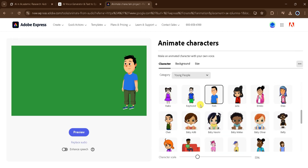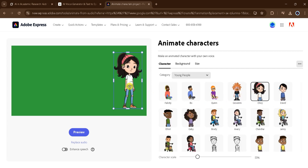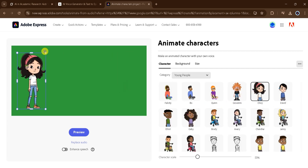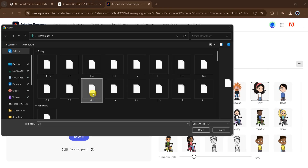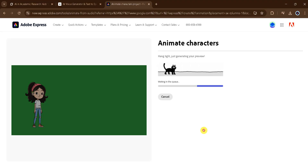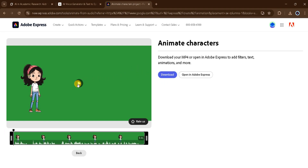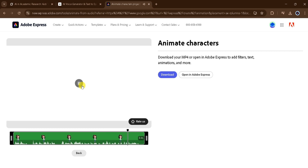Next, we need to select a character for Luma. There are several characters to choose from — select one for Luma and adjust the size according to your needs. Now click on Browse to select Luma's first dialogue and click Open. Adobe Express will take a few seconds to generate Luma's animated video, so please wait patiently. Once Luma's first dialogue is ready, let's play it. 'Yeah James, it's not just robots though. My cousin says AI is like a super smart computer that can help people figure things out. Wow, it's awesome.'